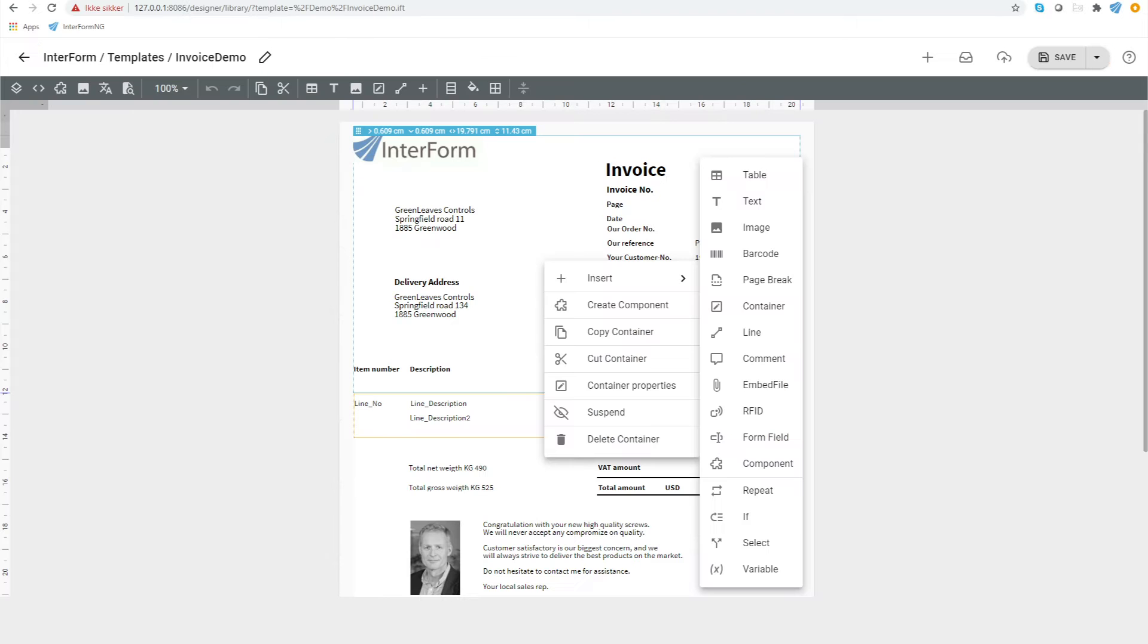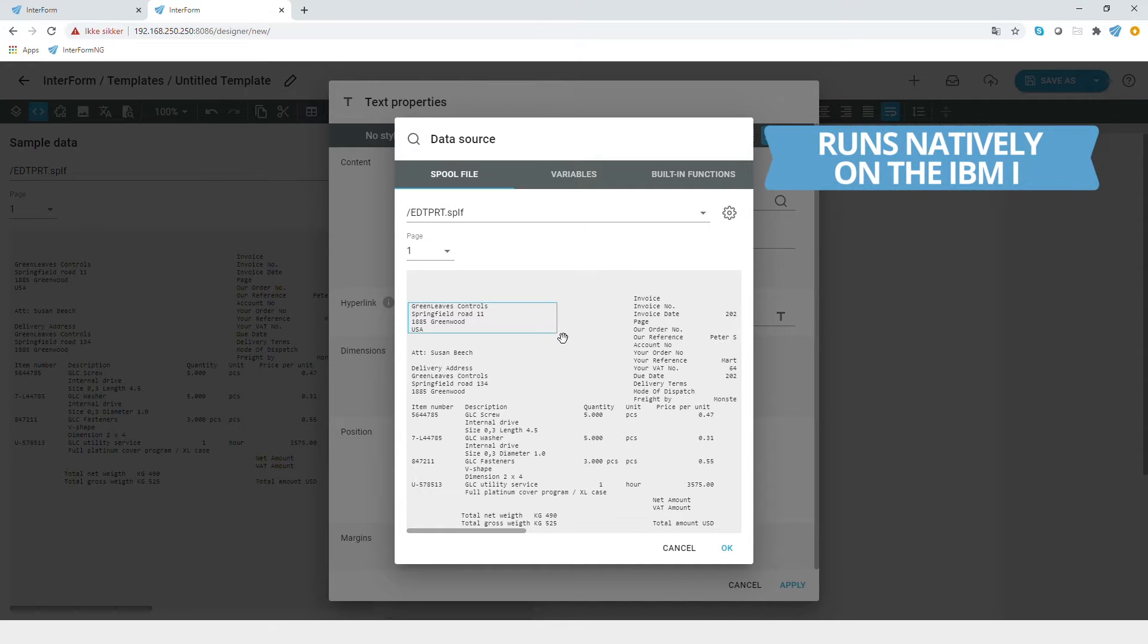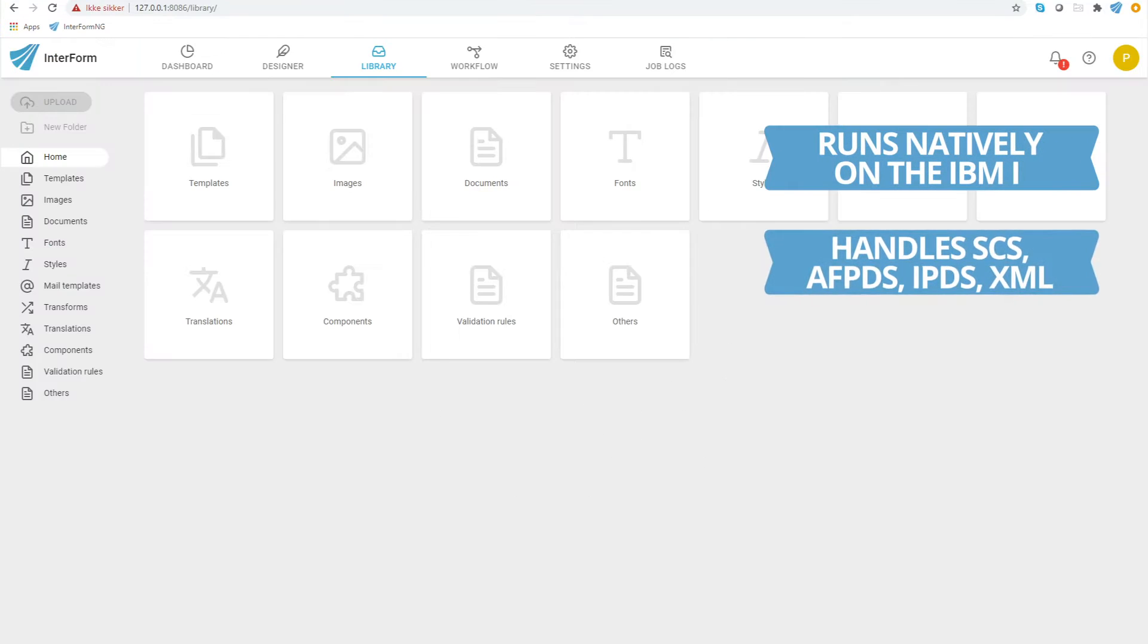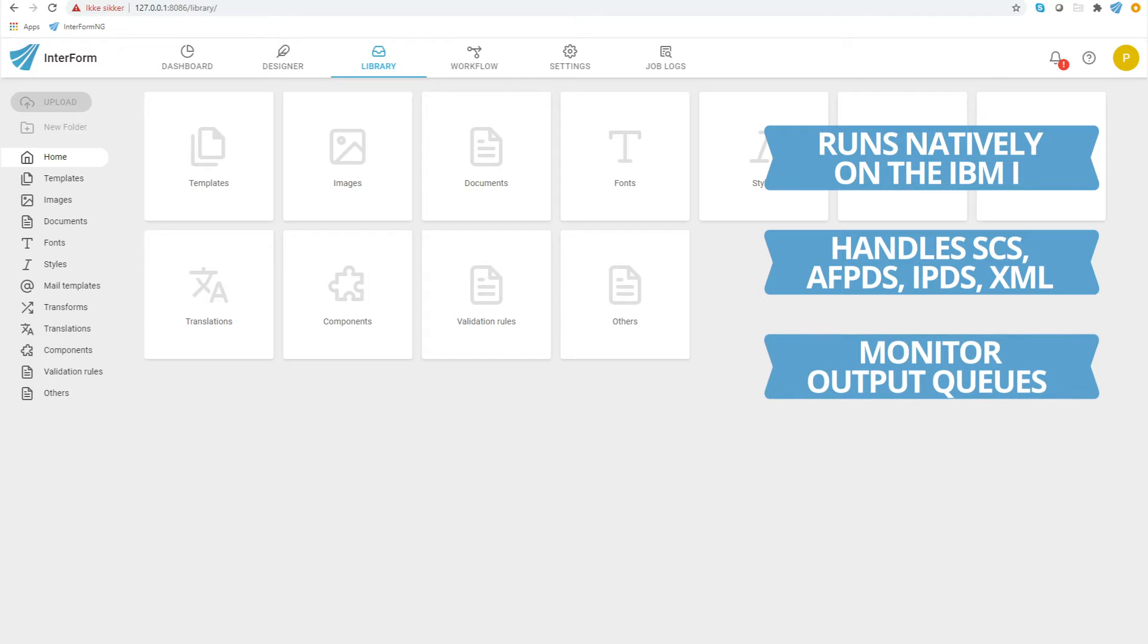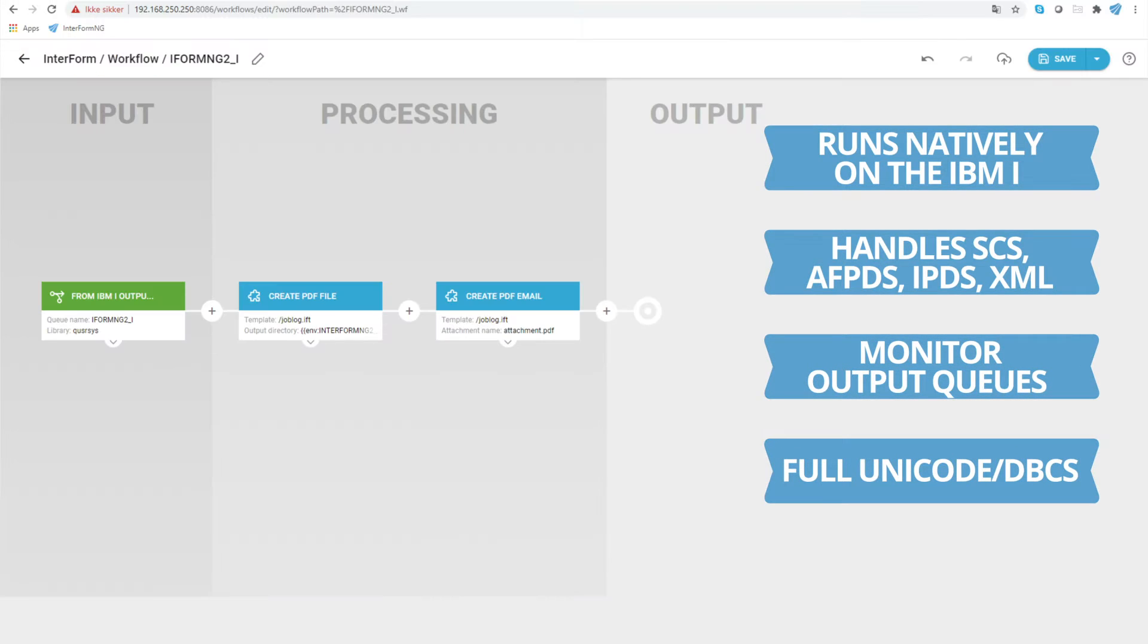Interform is not your average IBM i application. Its capabilities exceed your IBM i spooled output. Interform supports multiple data formats, enabling you to handle data from any platform or application.